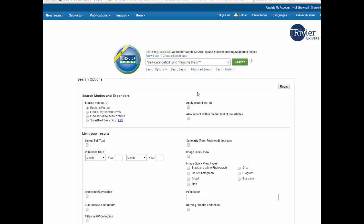Another example would be NURS* which will bring back nurse, nurses, nursing, nursed, etc. The quotations around phrases tell the database that you want those terms in that exact order, so self-care deficient and nurse fear. Let's click on search.